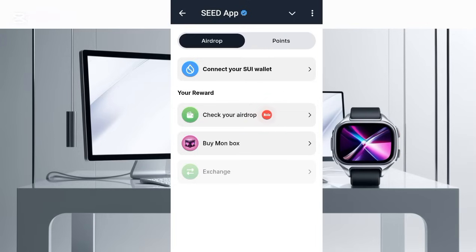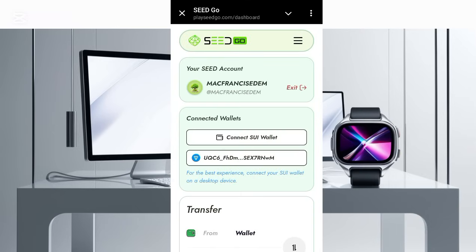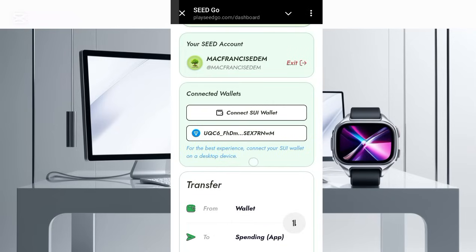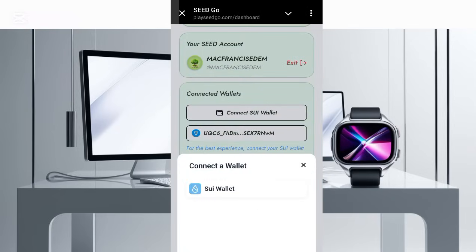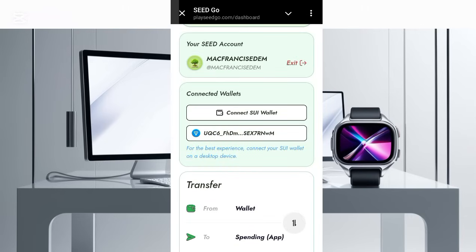Once you log into your Seed platform, this is what you're going to see. The next thing you're going to do is to click on 'Connect SUI Wallet.' Once you click on this you will land on this interface. As you can see here, it says 'For the best experience, connect your SUI wallet on a desktop device.' Clicking this option is not going to allow you to connect, so the next thing you want to do is open this on your Chrome browser.